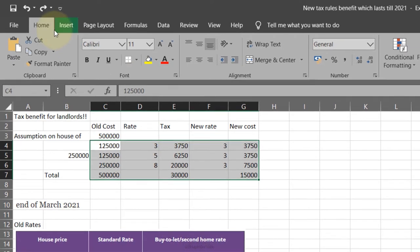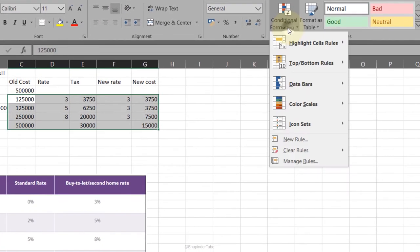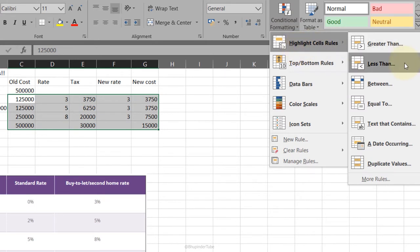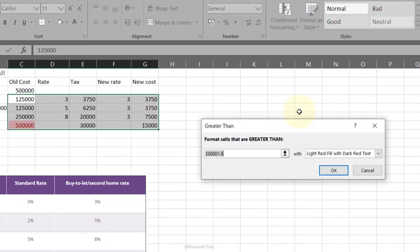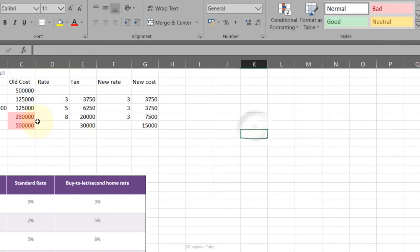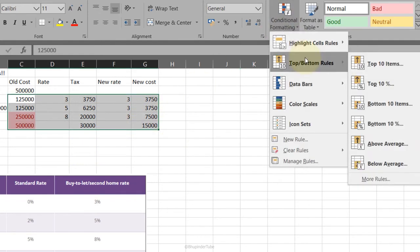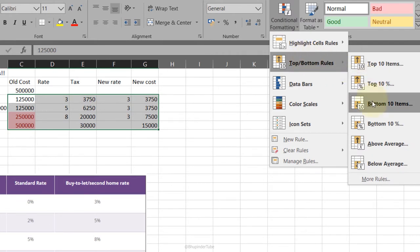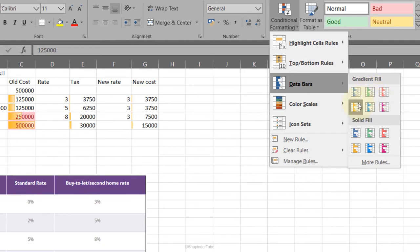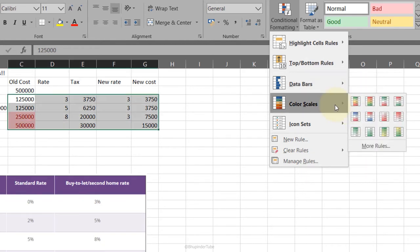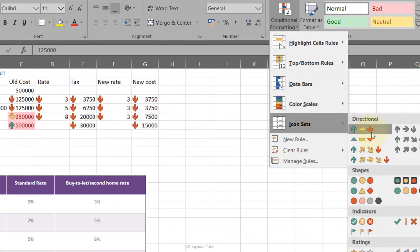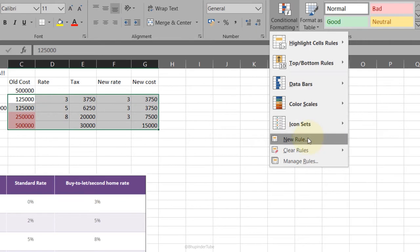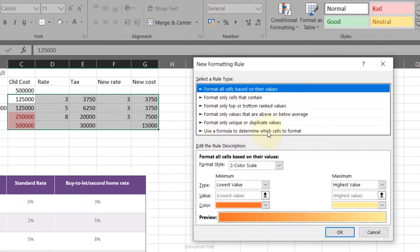Conditional Formatting: select the data, go to the Home tab, select Conditional Formatting. For example, highlight cells greater than 200,000 — press Enter and it highlights those cells. You can also apply top 10%, bottom 10%, or data bars. You can layer multiple conditional formatting rules on top of each other, or define your own custom rules.